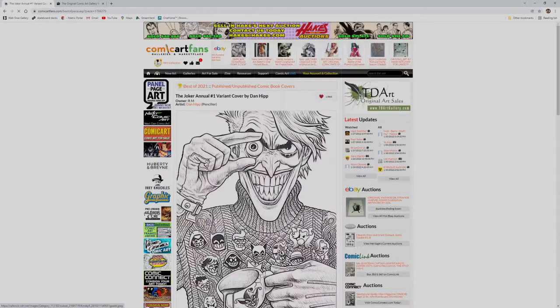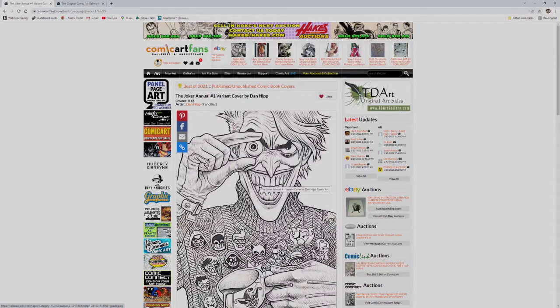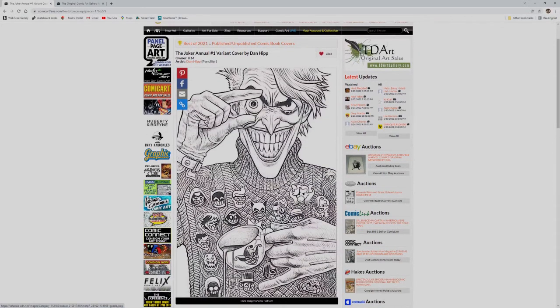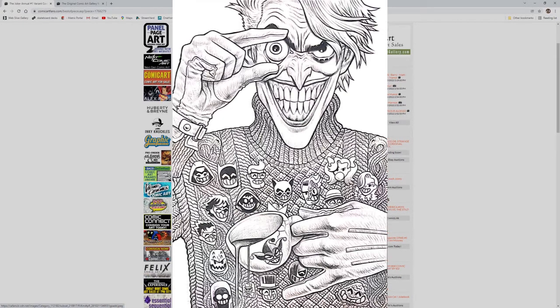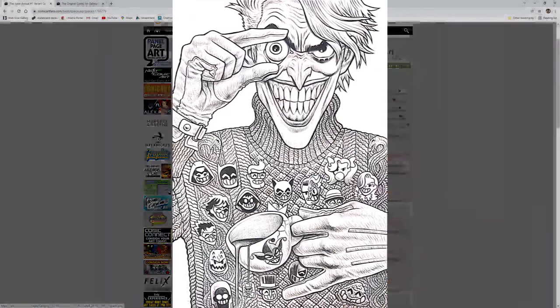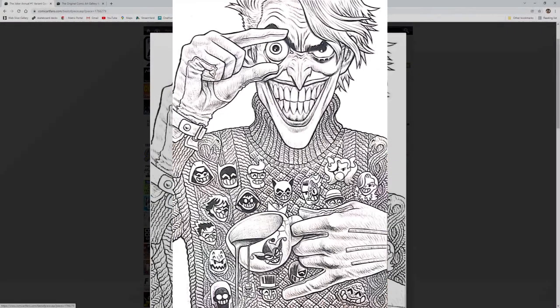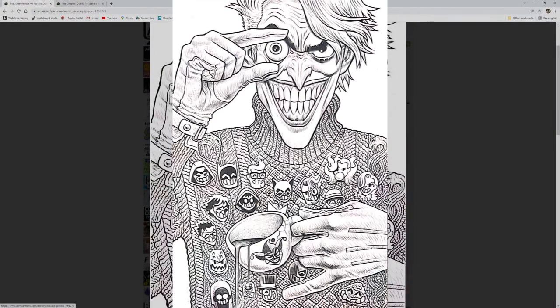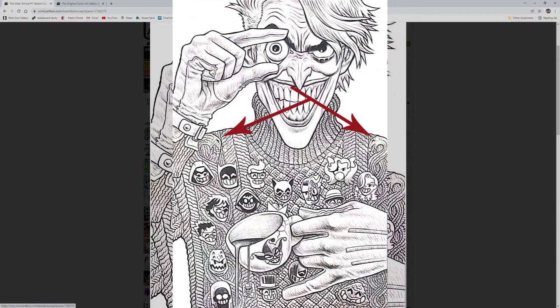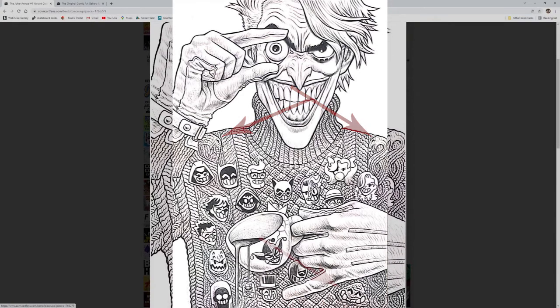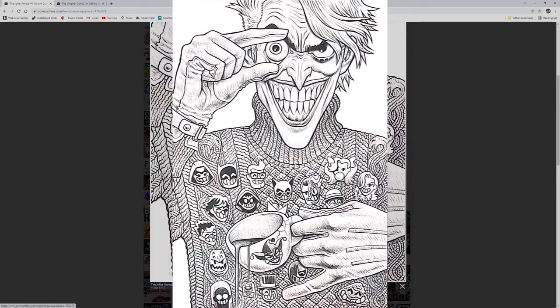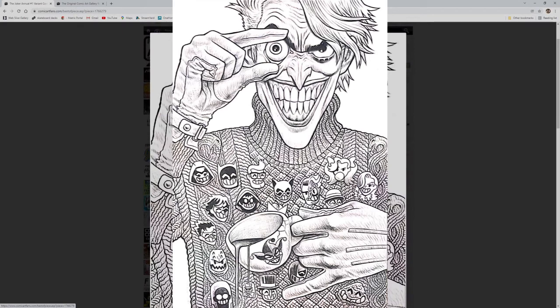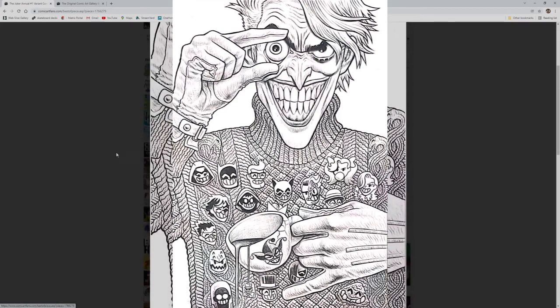And my last pick in the published, unpublished comic book covers is this Joker Annual No. 1 cover from Dan Hipp in the collection of R.M. This is just a great cartoony style. So much effort put into the sweet, sweet turtleneck sweater. The snake details are a great touch, and Clayface is hidden down there. In the black and white version he really pops in the color version. I don't know what's going on with Joker's eye, but the grin and hand position definitely have a very Killing Joke vibe. This is a great cover.